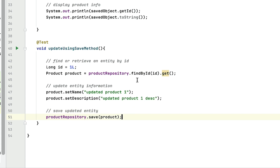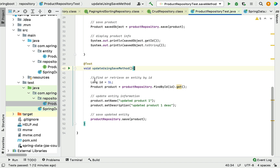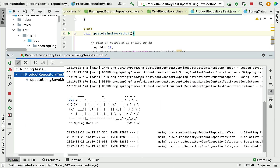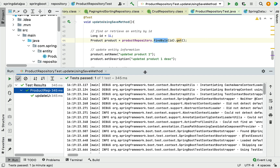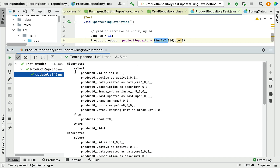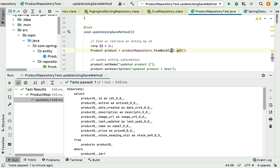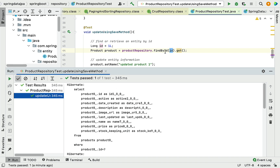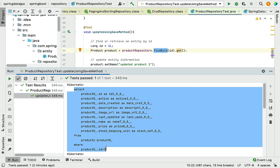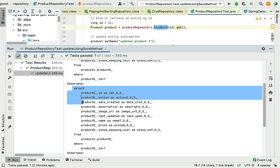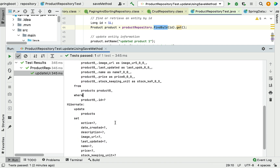Let's execute this JUnit test case and see how Hibernate generates the SQL statements. Looking at the output, we can see a number of SQL statements. Our findById call caused Hibernate to generate a SELECT SQL statement with a WHERE clause using the ID. Then, in order to update the information, Hibernate triggers another SELECT SQL statement to retrieve the product by ID before performing the update.